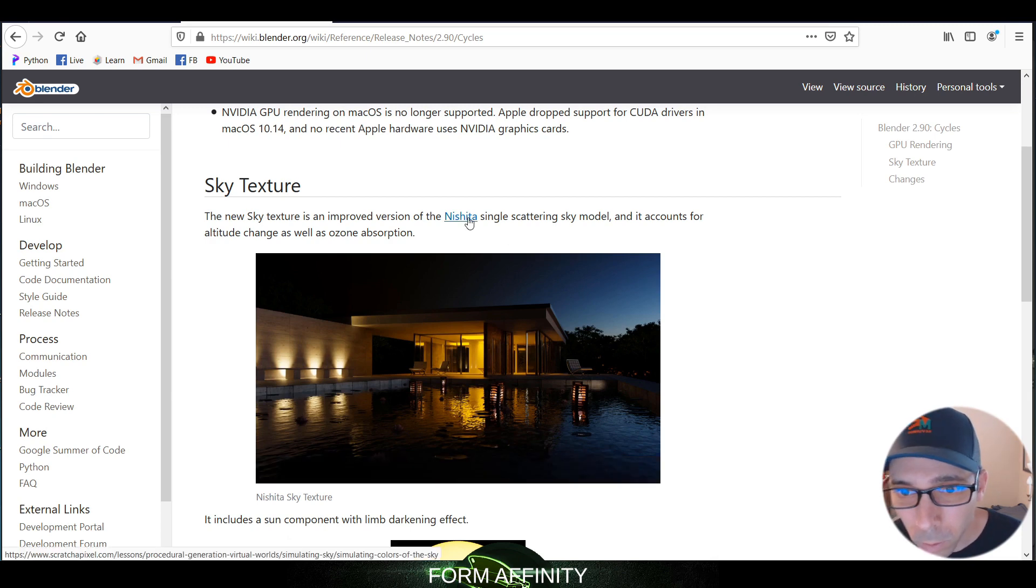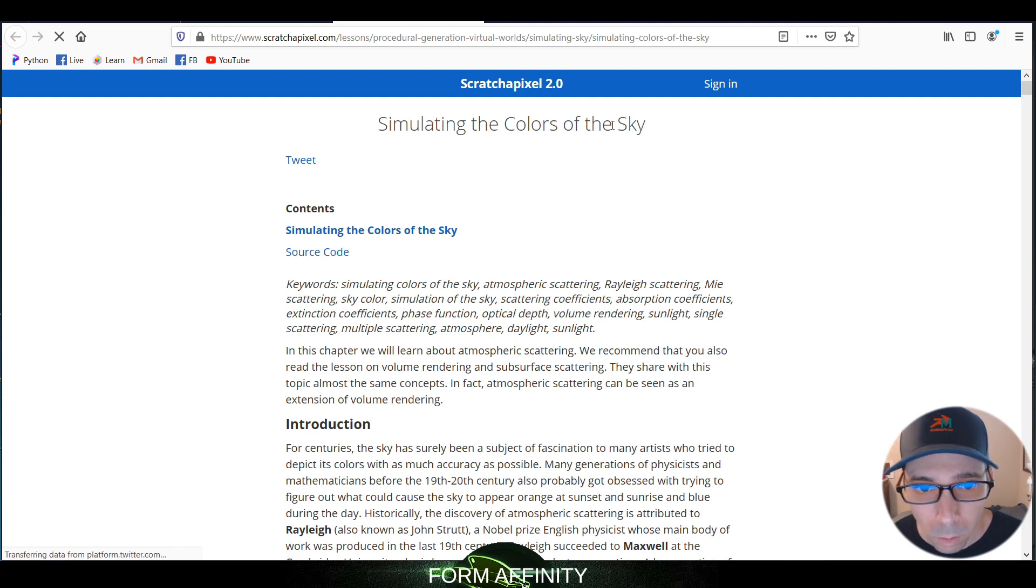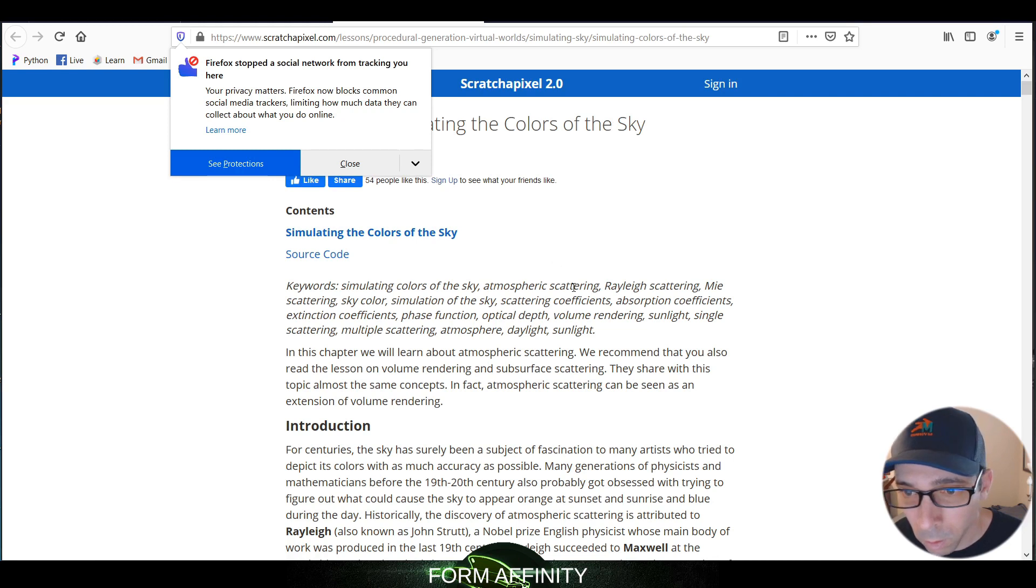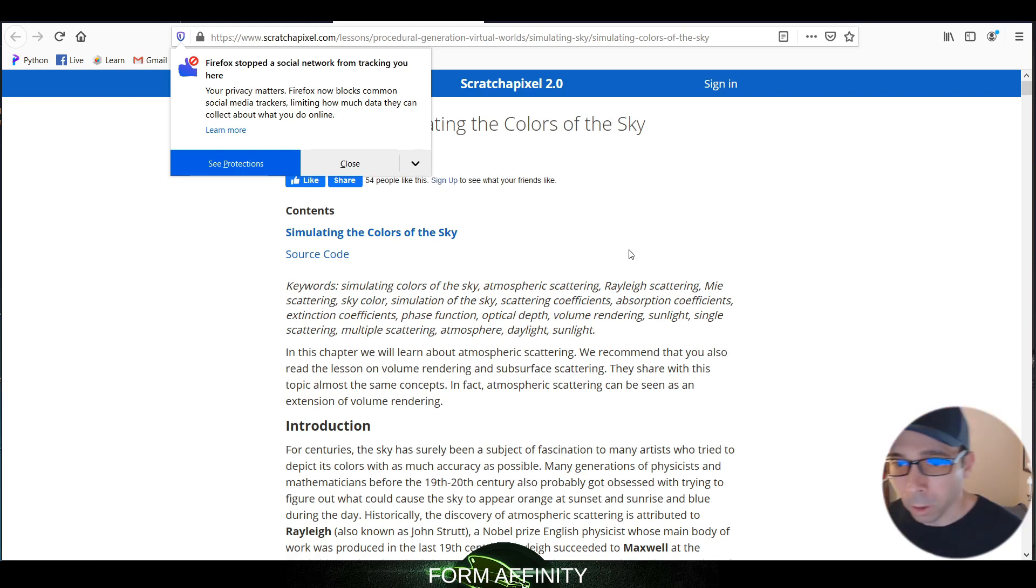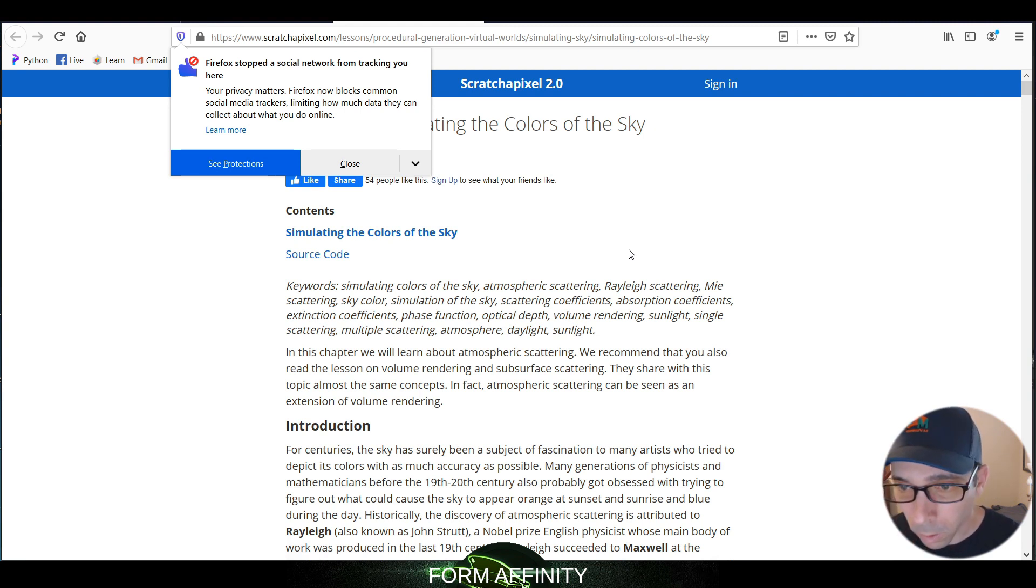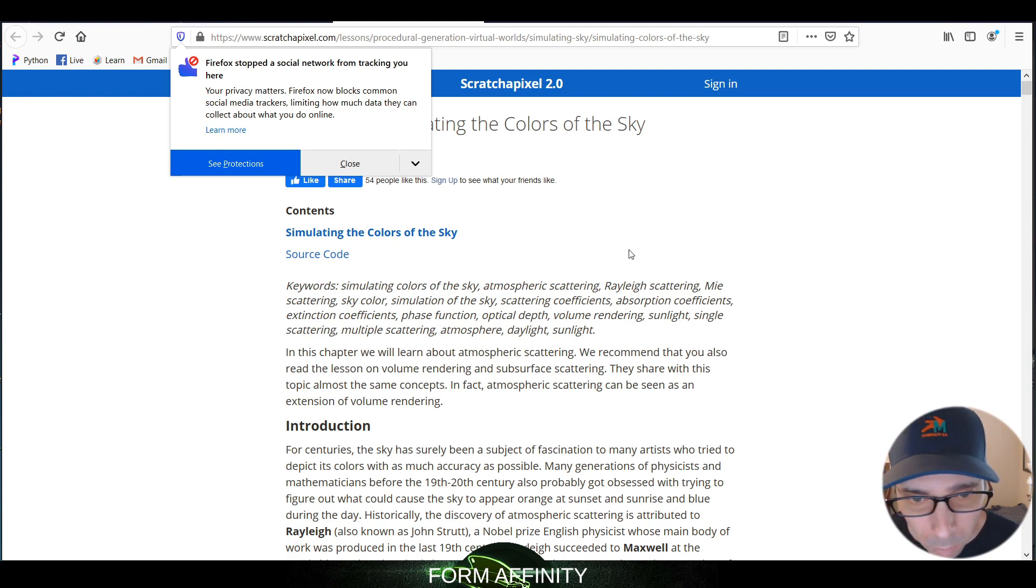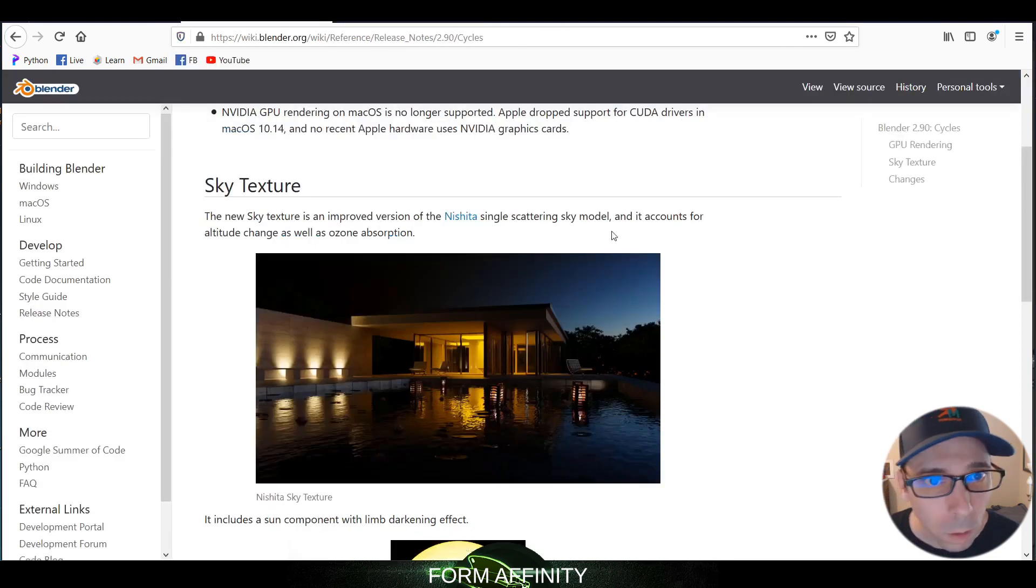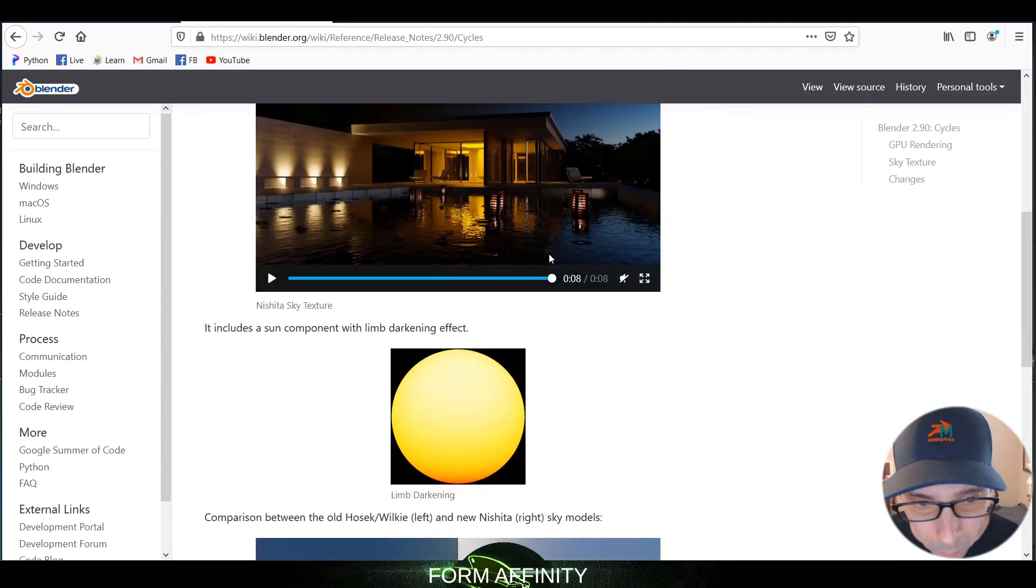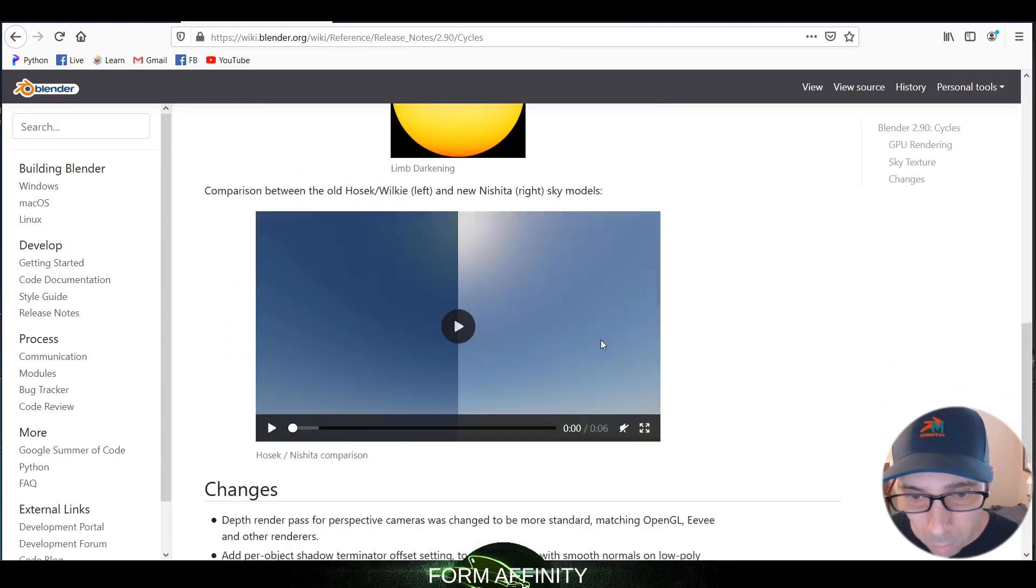What is this though? Simulating colors of the sky, atmospheric scattering. So atmospheric scattering is like your blue light scattering, I'm assuming. So that's what makes the sky blue - Rayleigh scattering, Mie scattering, sky color. Sun component with limb darkening effect.